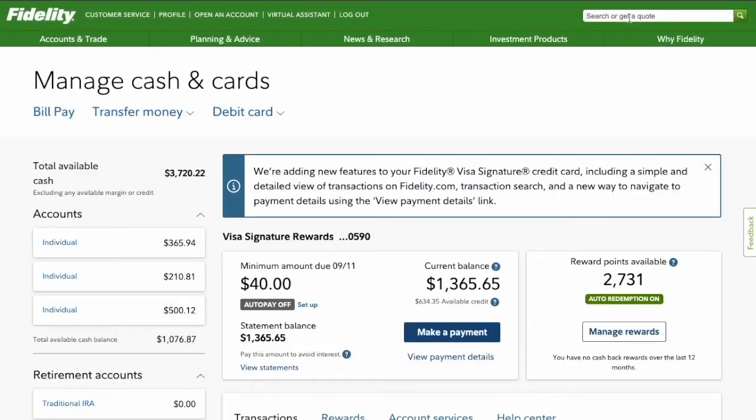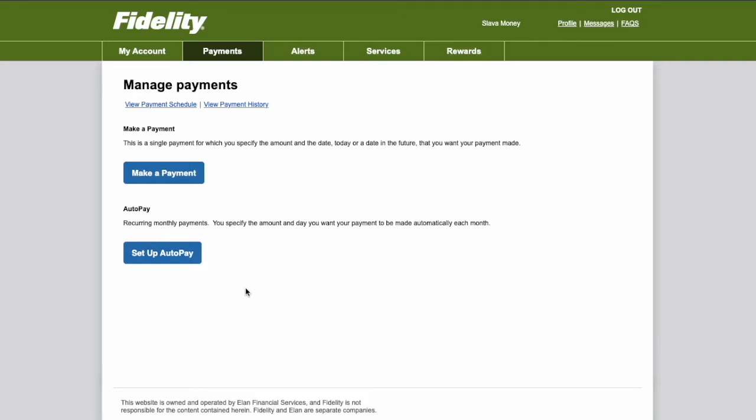You can set up Autopay or make a payment. Click on Make a Payment. It will open the Manage Payments page. Click on Setup Autopay.